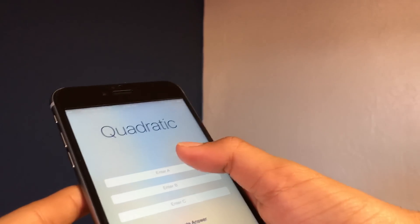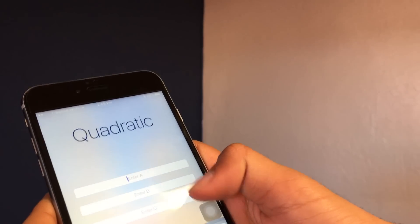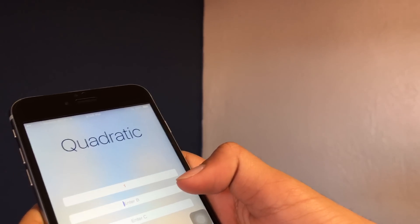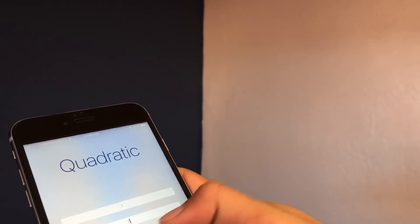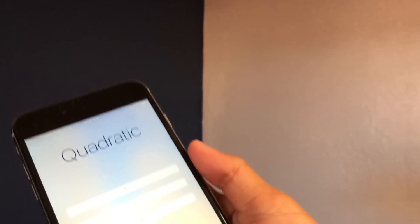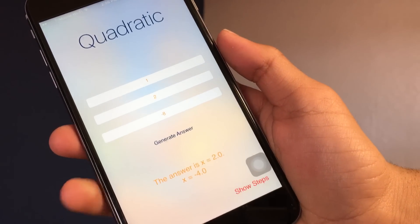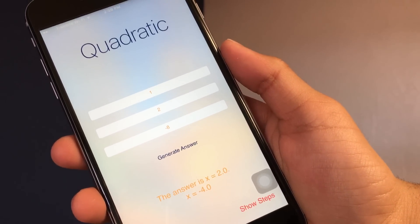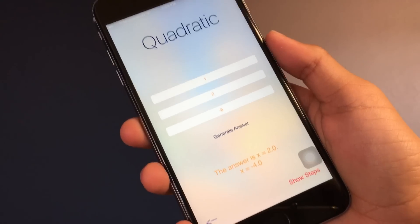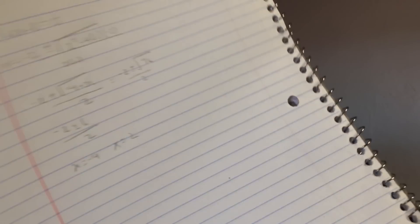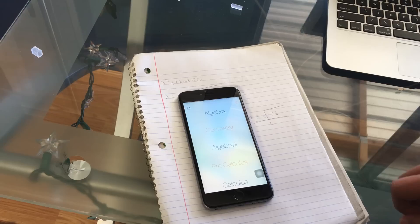Now on 6284Calc, it's really easy. All you have to do is enter A, which was 1, B was 2, and C was negative 8. And you just click done, click generate answer, and you get the same answers: X is equal to 2 and X is equal to negative 4, which is the exact same thing you end up getting on the notebook.